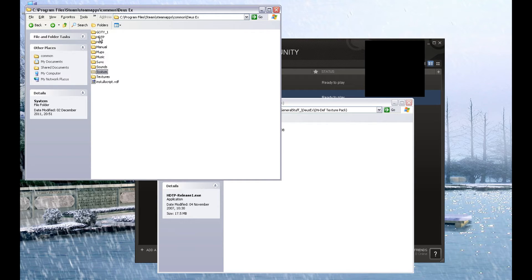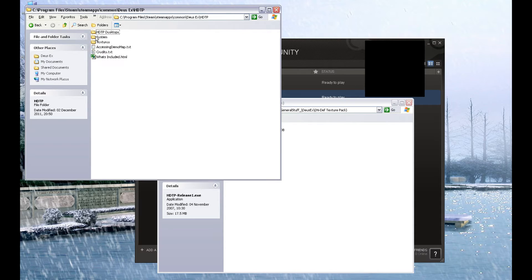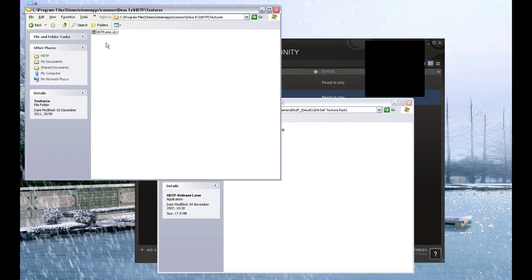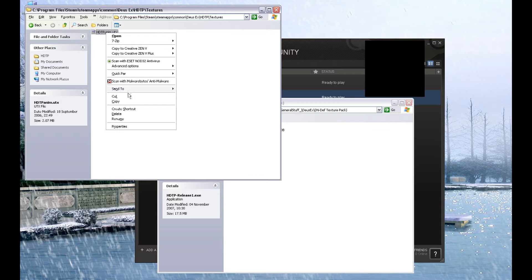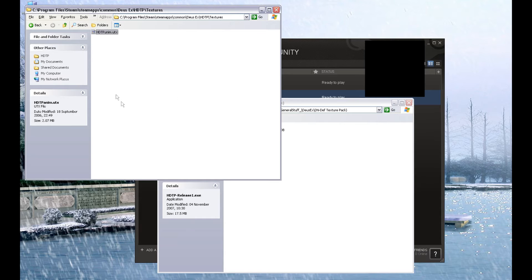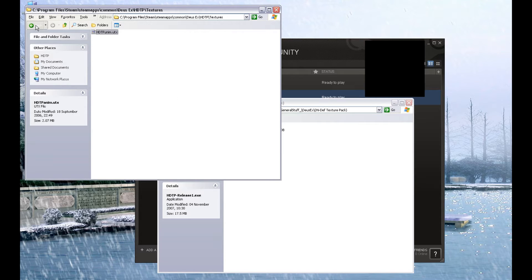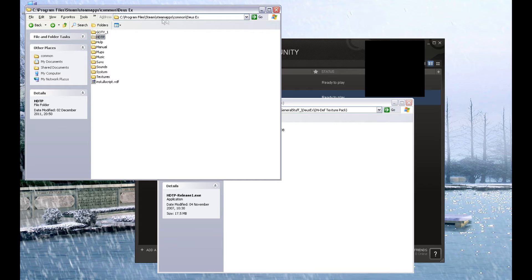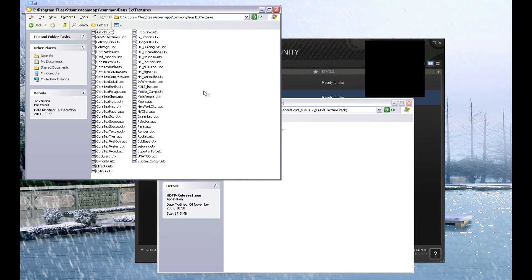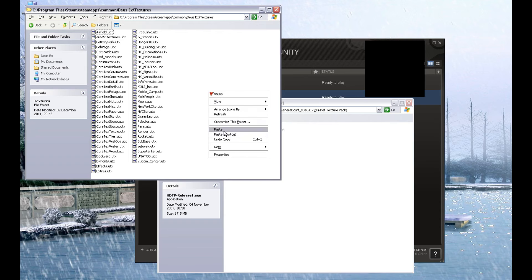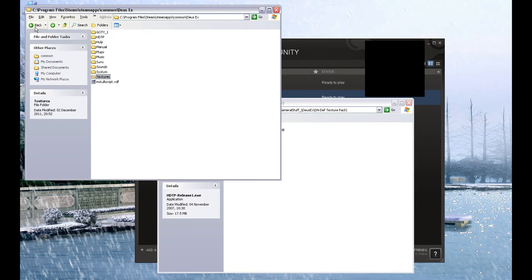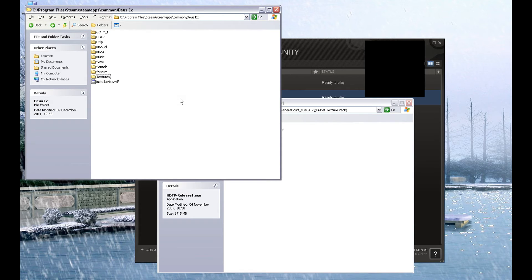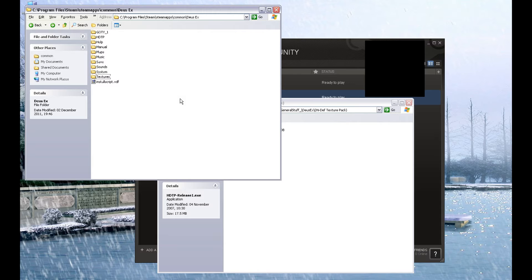Go into the HDTP folder in the Deus Ex root. Go into the textures folder, and there is a file in there called HDTP anim.utx. You need to copy that. Go back into the Deus Ex root folder. Go into the textures folder, and paste HDTP anim.utx into the root Deus Ex textures folder. You need to do that on the original vanilla version of Deus Ex, because the installer does not do that for you.